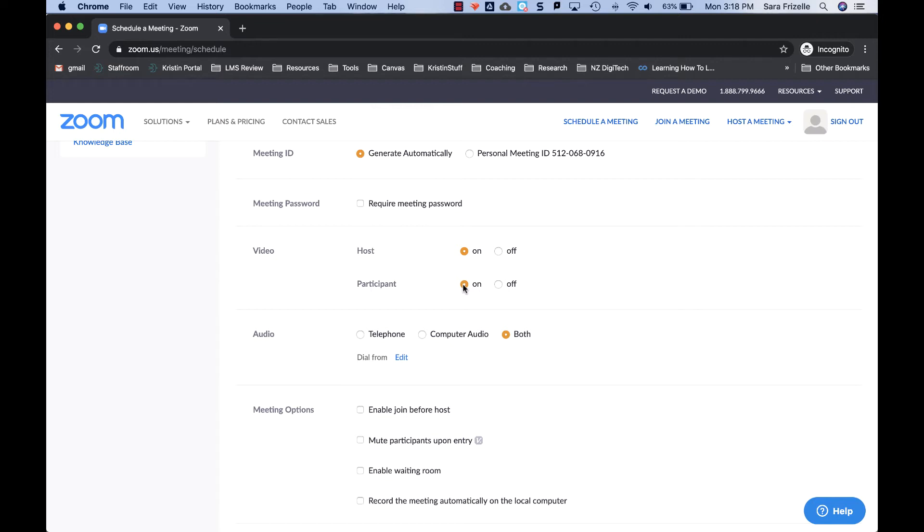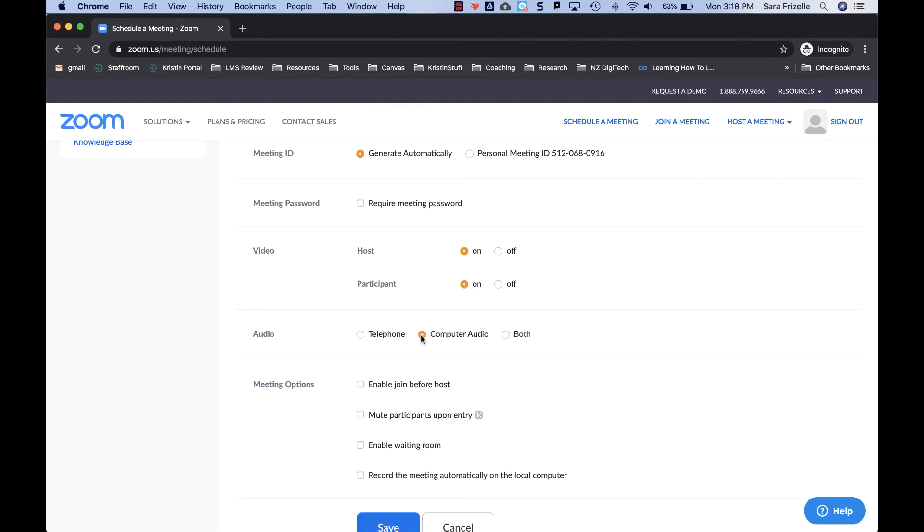For the audio, please make sure you select computer audio, meaning that all of the audio is going to be coming into the computer. They cannot telephone in.